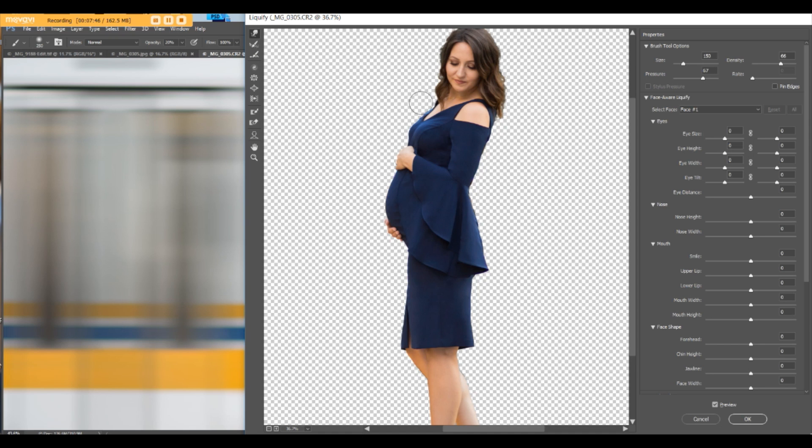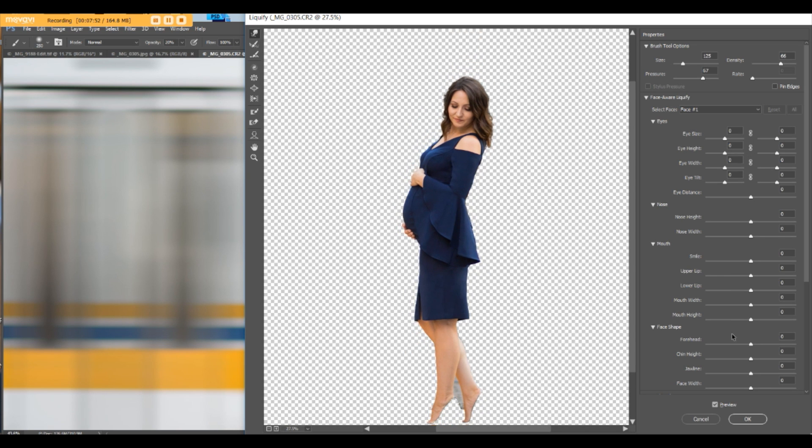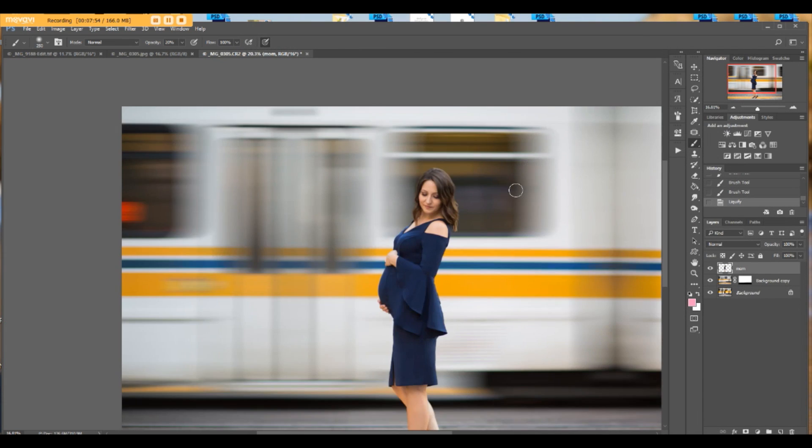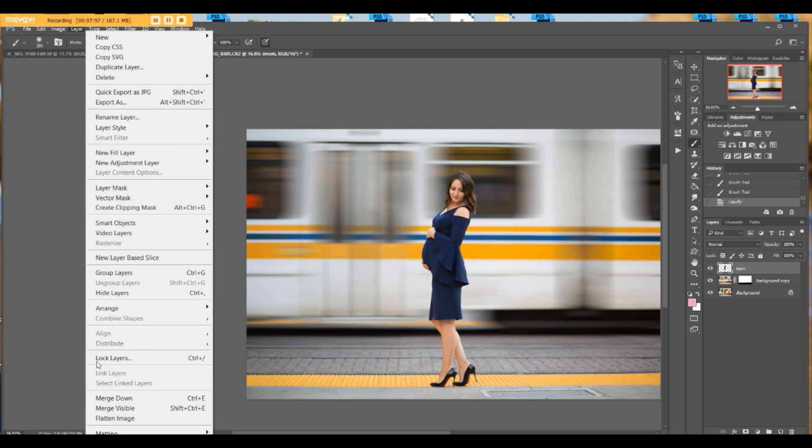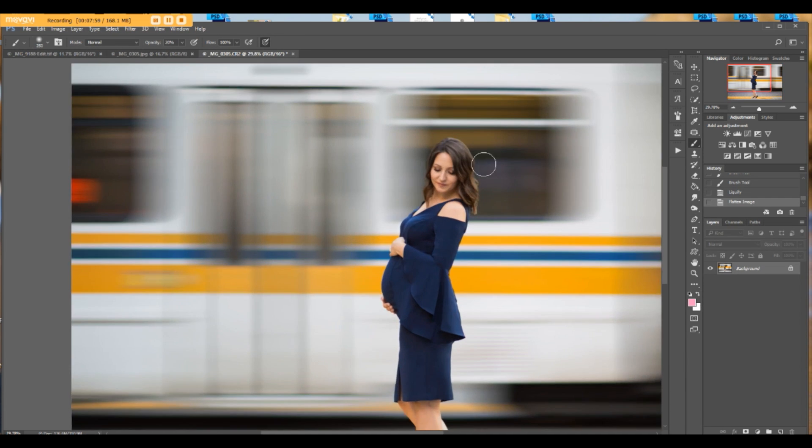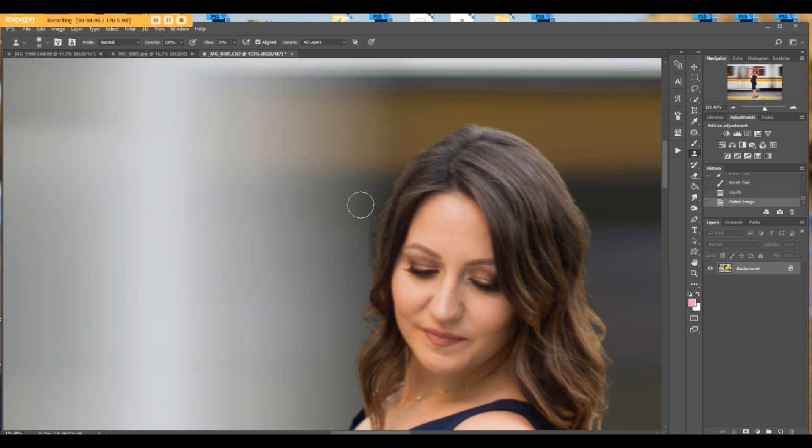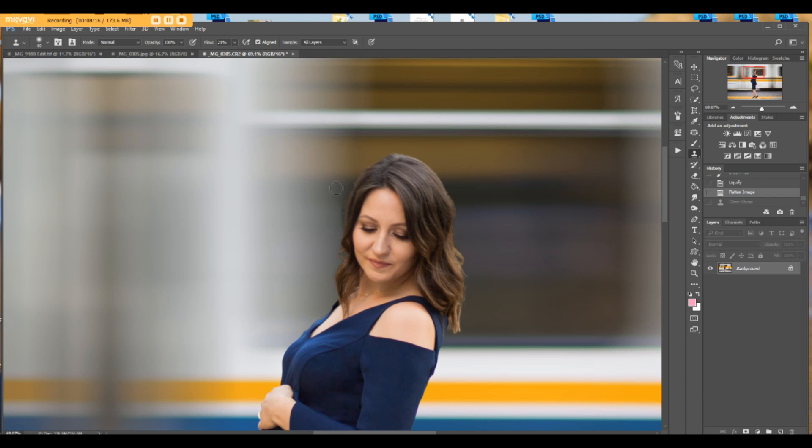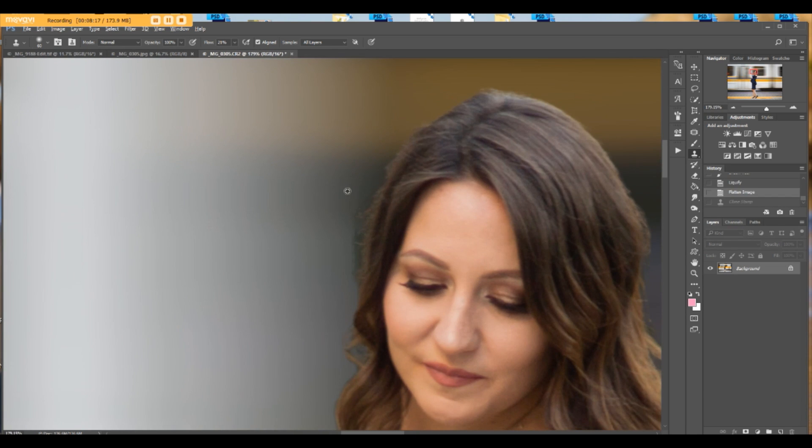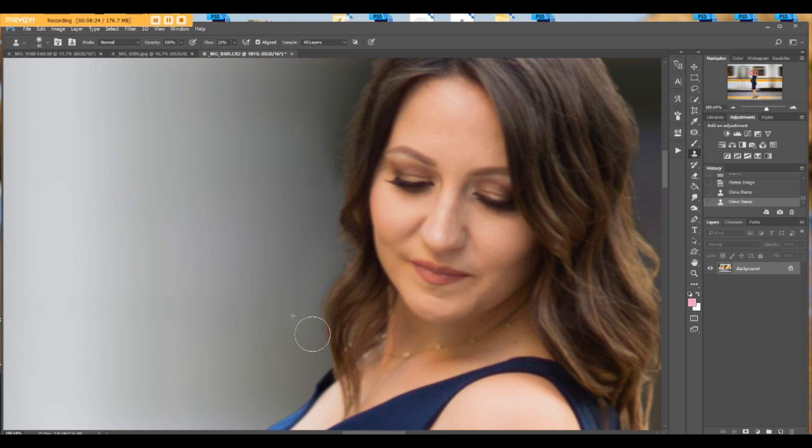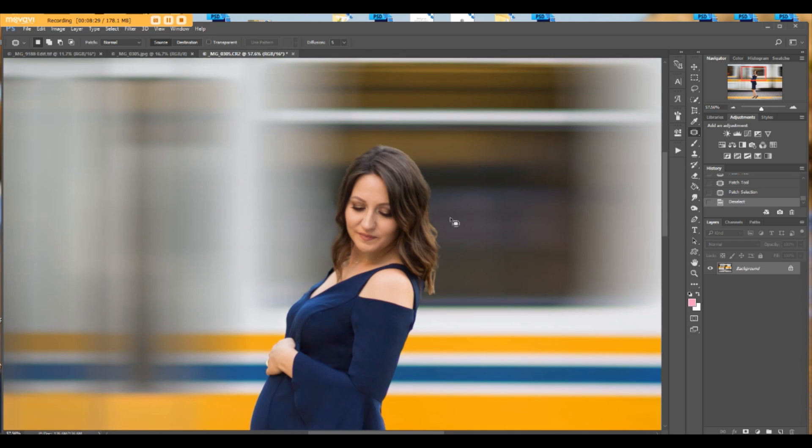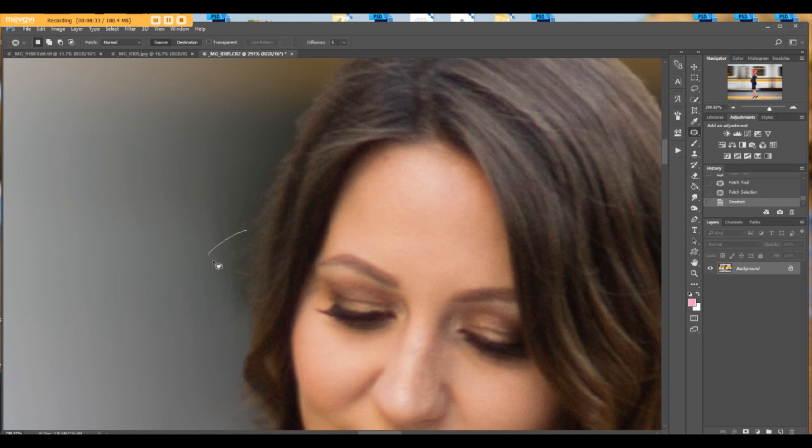You can flatten the image or merge. Use clone tool with my flow at 35, 30, 20, we'll see, maybe even 20 will work on her hair. To create as natural a look as possible. I like how the hair appears over there.